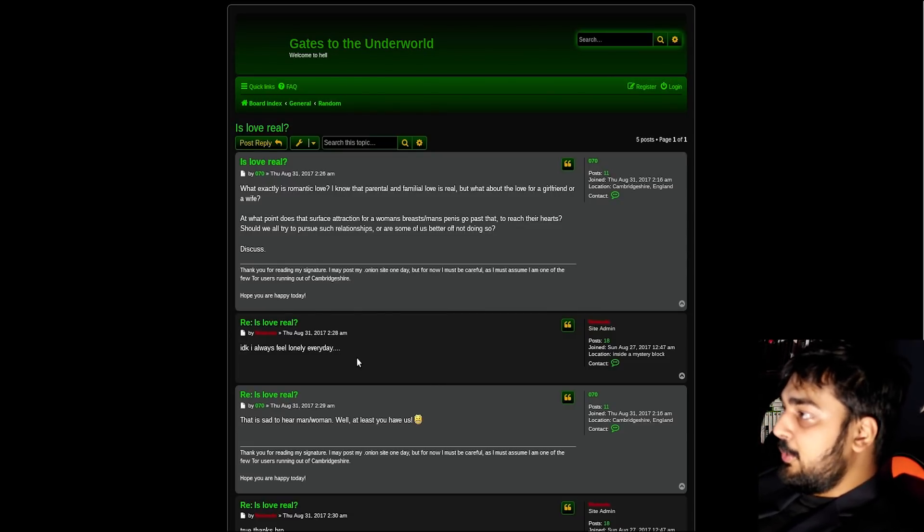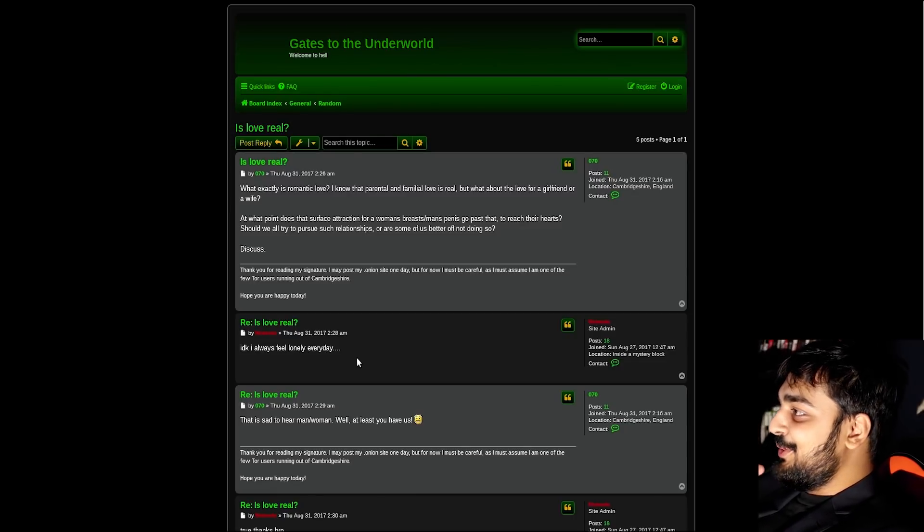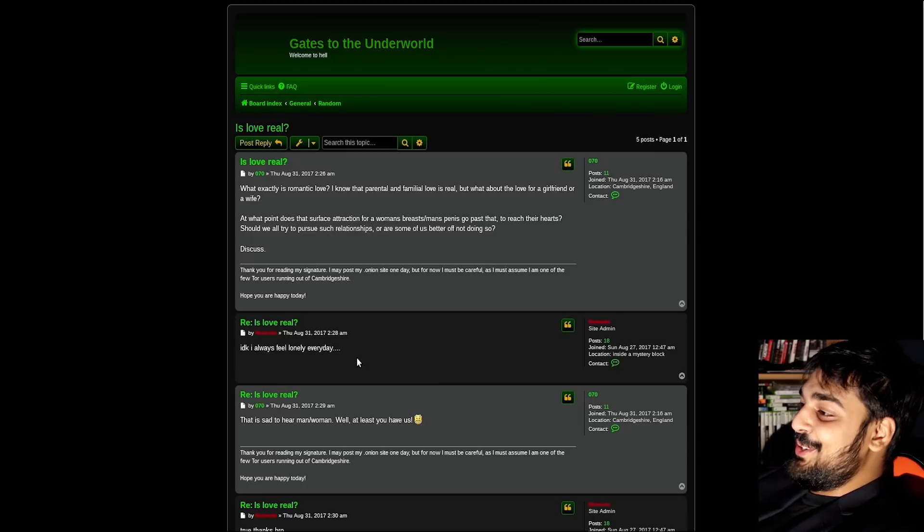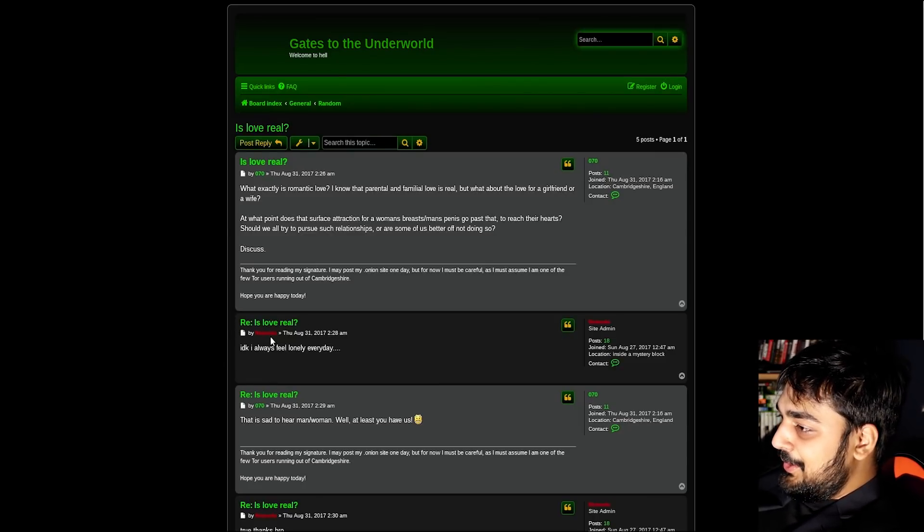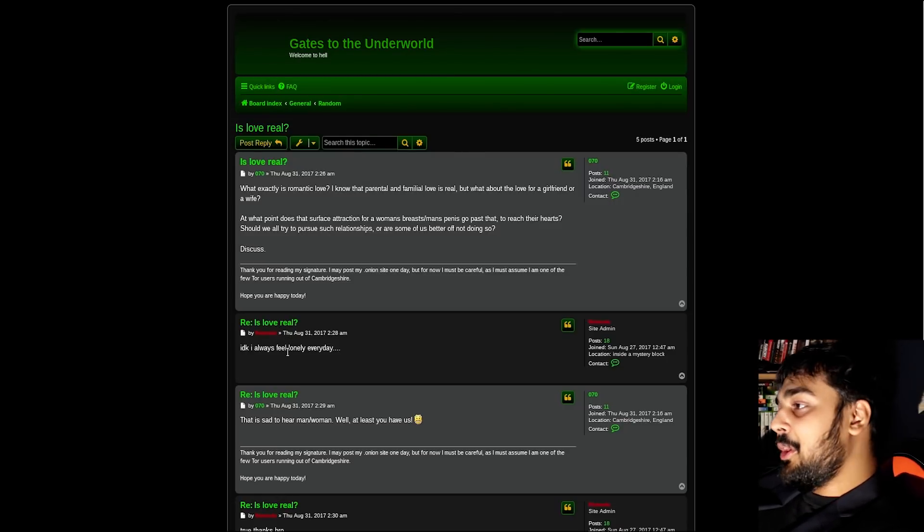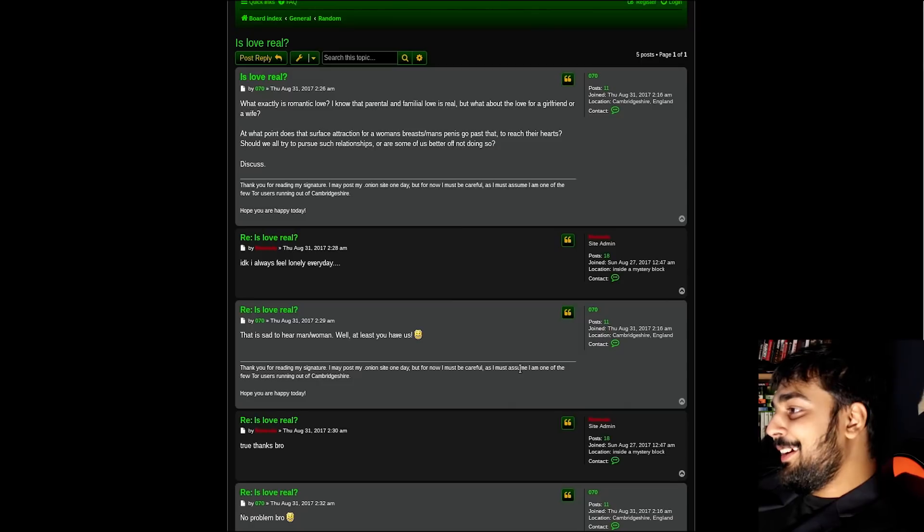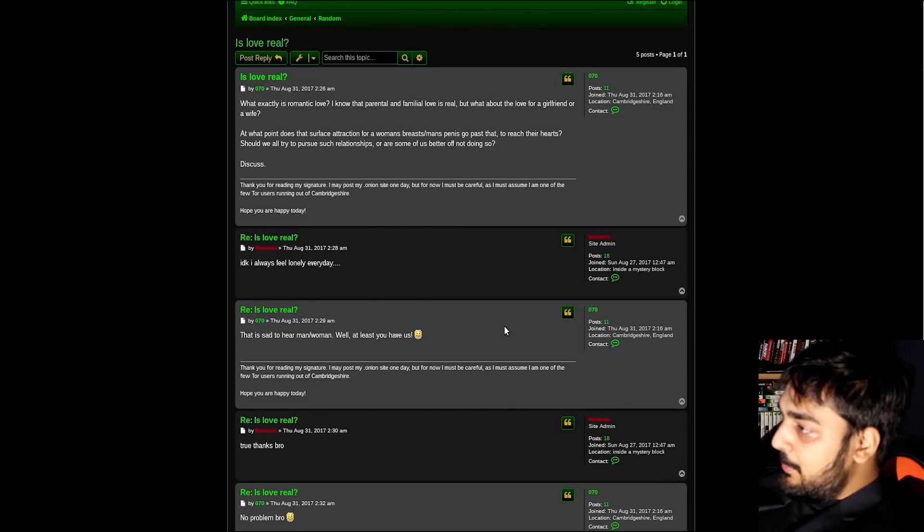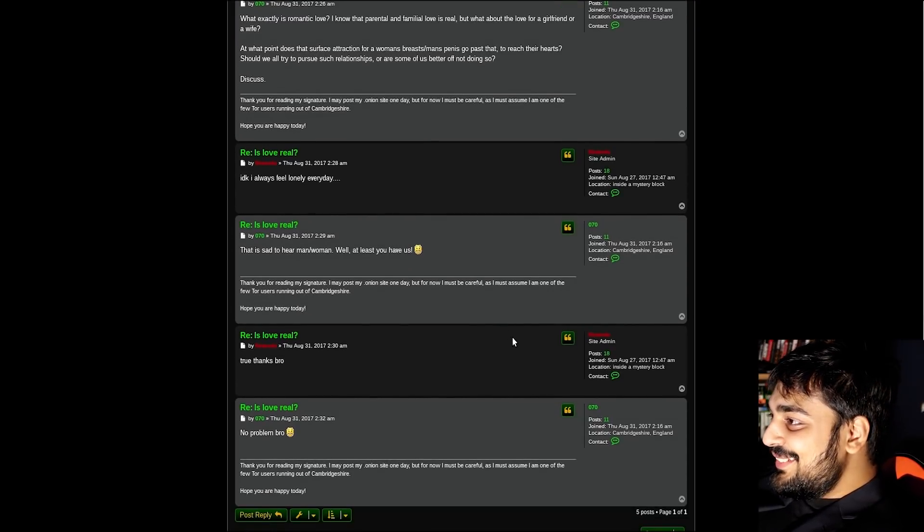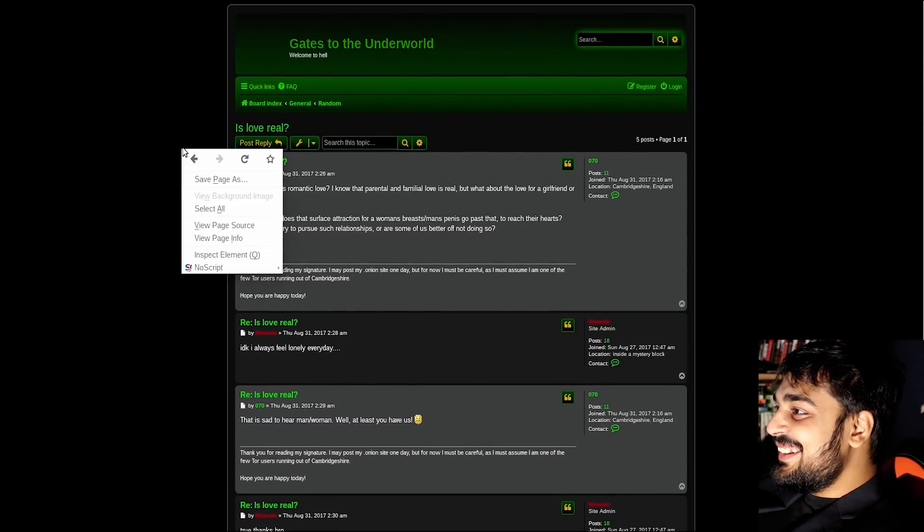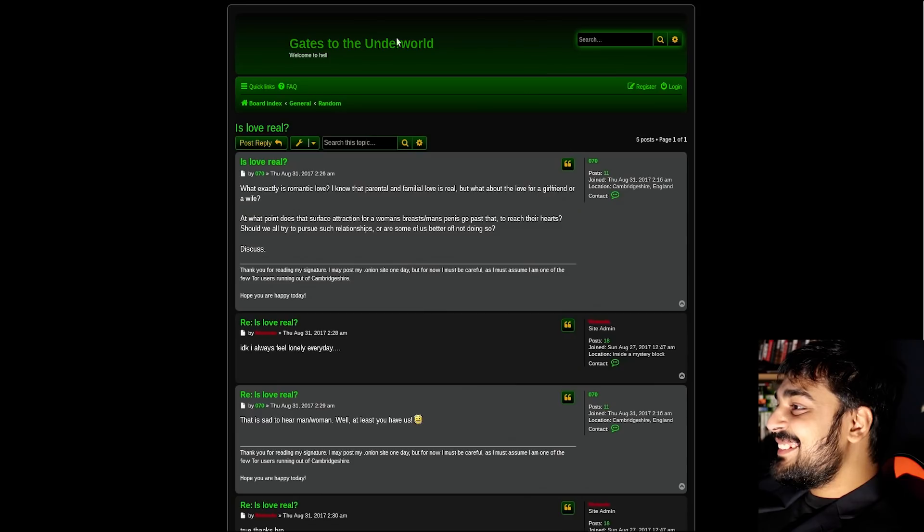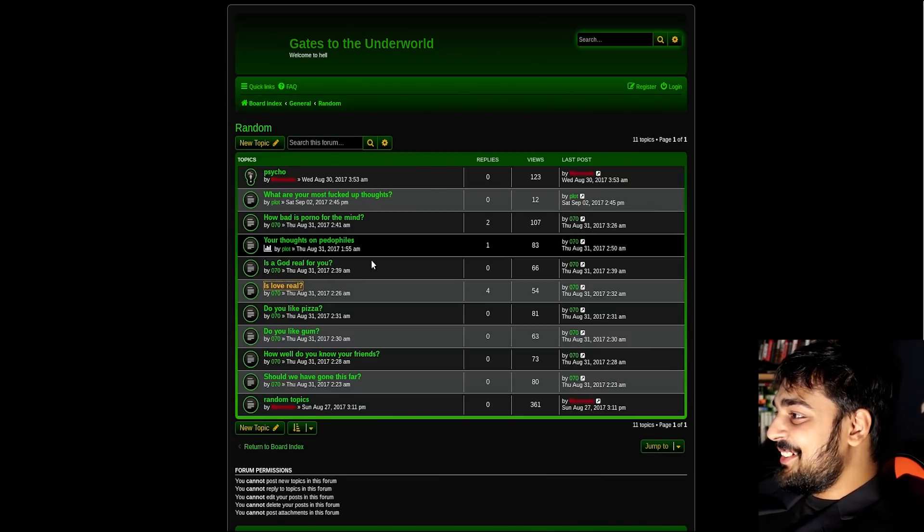You know man, I love it when I go to a forum on the deep web and I'm getting into a deep discussion. This is like Nintendo talking. I don't know, I always feel lonely every day. That is sad to hear, man. Well, at least you have us. That's so cute! They're like a little loving community. I love it, dude! It's so great when it's not just like fuck that shit, they're all together, it's amazing. Of course, they don't get a lot of replies, but as you can see, they're a pretty active forum.